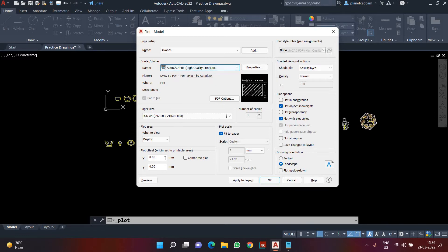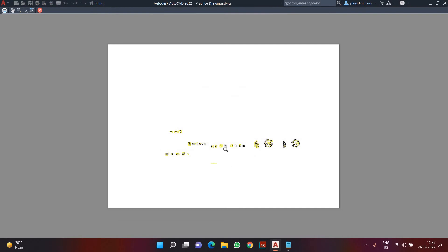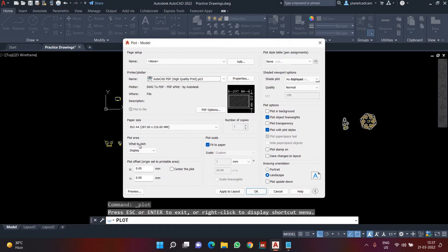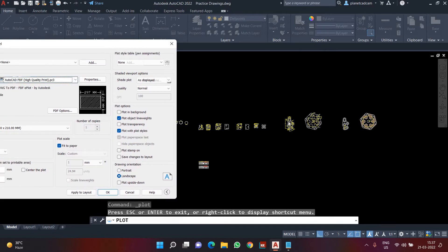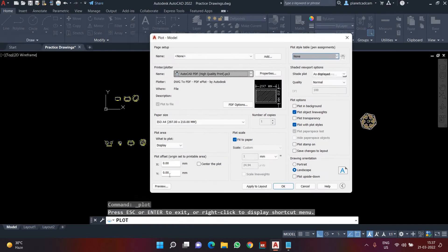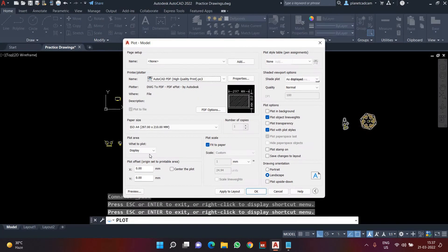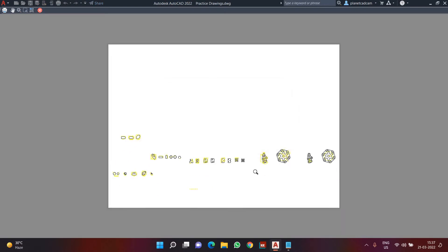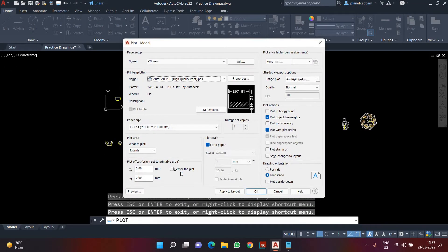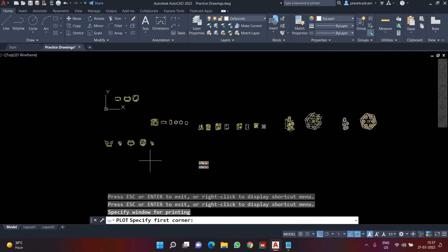If I check the preview, this is how my print is going to look, but I don't want it to look like this. In 'What to Plot', 'Display' is selected, which means whatever is on your screen will get printed as-is. We also have 'Extents', where everything will try to fit in a single paper. We also have 'Window', which is a much better option because you can create a window and define exactly what you want to print.